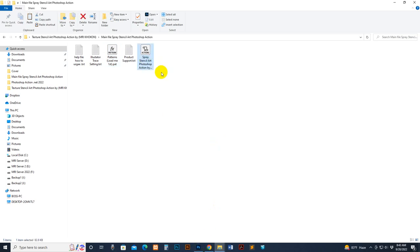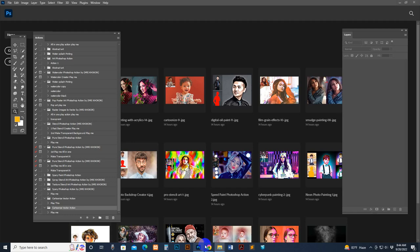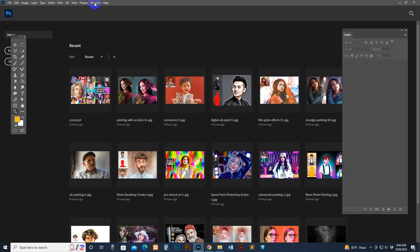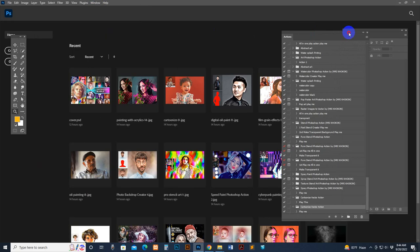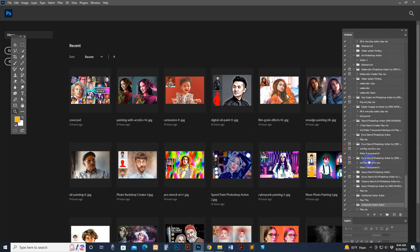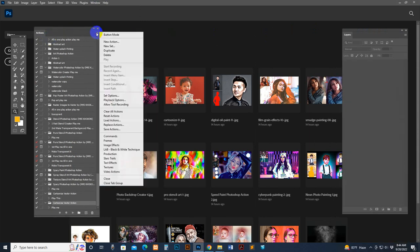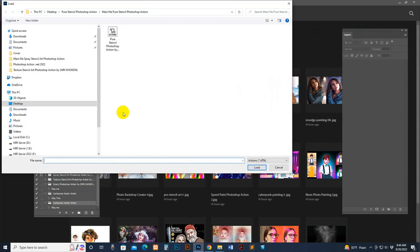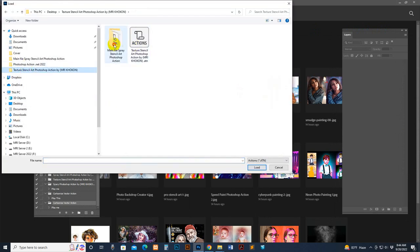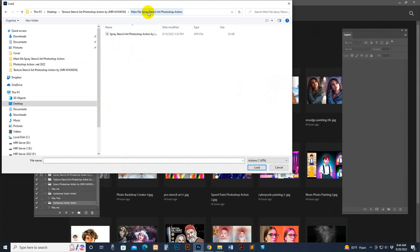Now load the Photoshop action. Select and double-click it — it automatically loads into Photoshop. Or you can load it manually: go to Window > Actions. The action panel shows on the right side. Click the panel menu option, select Load Action, go to my download file, find the main folder, select the script, and click the Load button.